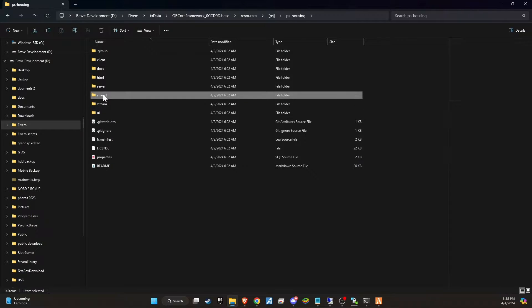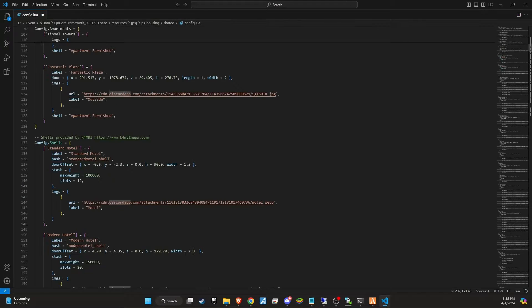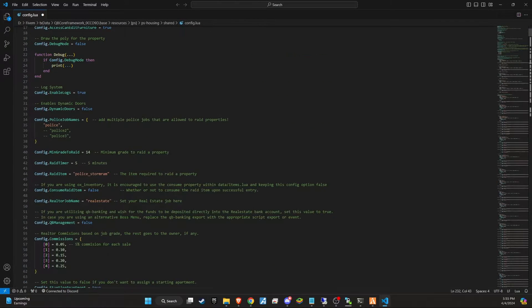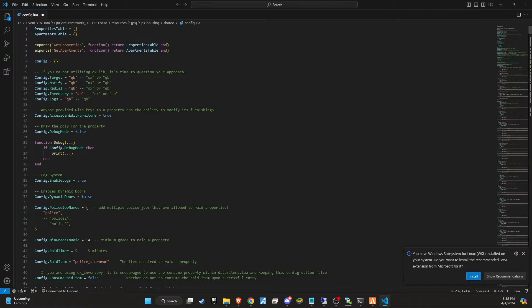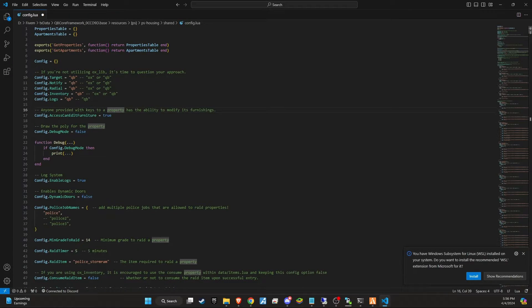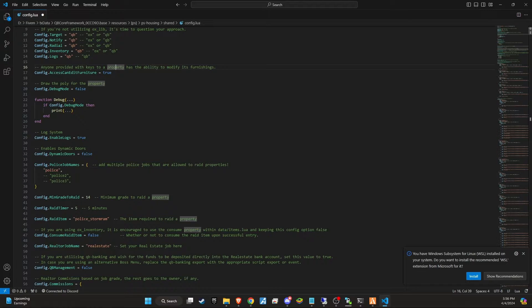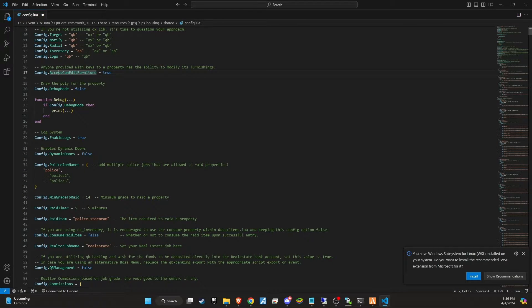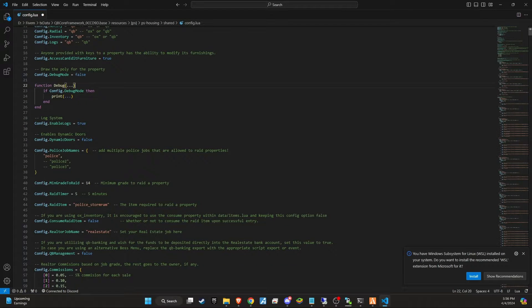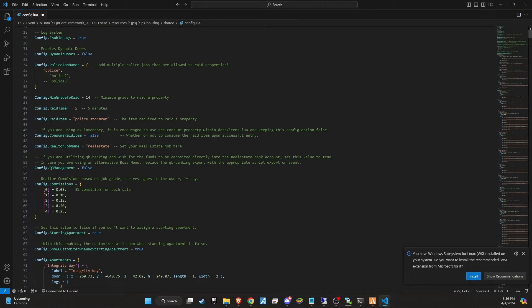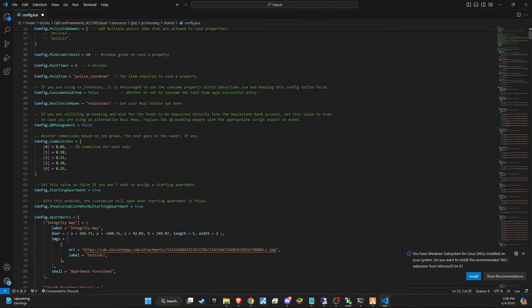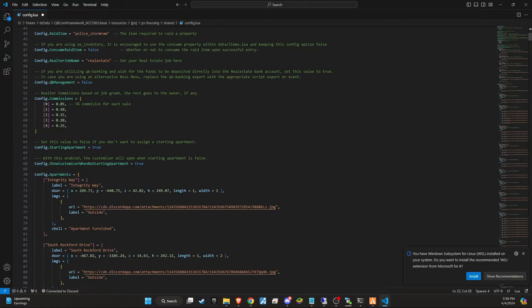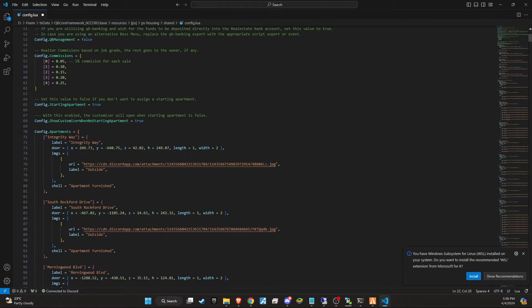Take a moment to review the config file closely. If there are any references that need to be changed from ox to qb, make those adjustments now. The config file offers a wide range of features that you can customize to fine-tune the experience on your server. This includes enabling a log system for tracking interactions and transactions, allowing police raids on properties as part of gameplay dynamics, setting job titles and commission rates for job-related activities, deciding whether players require an apartment at the start of the game, among other options.